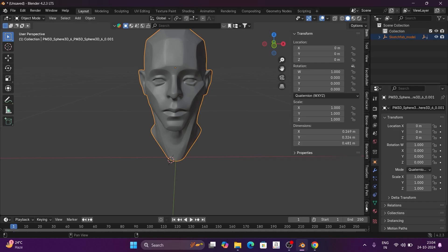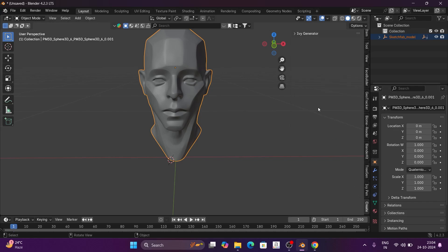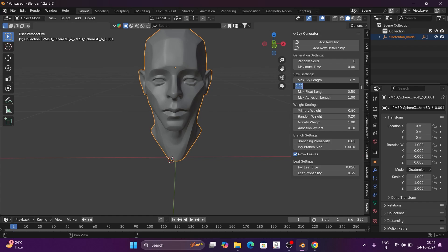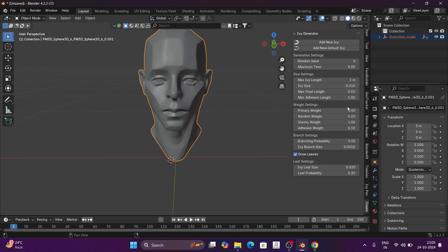Then you will go to the Create option, and you will see some values. From these values you can make changes — for example, max IEV length and IEV size. Basically, you will determine the branches of your tendrils using these values. I will keep IEV at 0 and just show some branches.